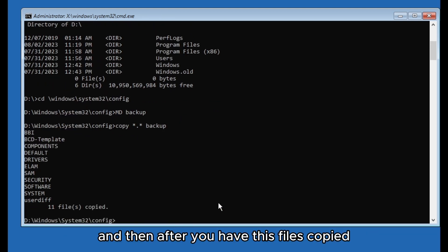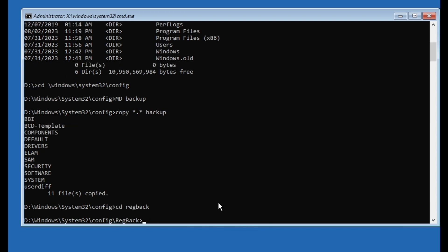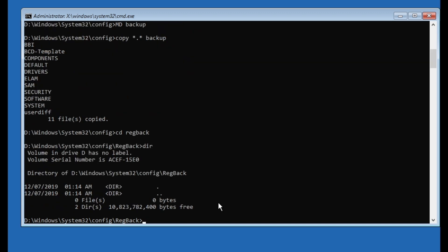And then after you have these files copied you're gonna type in: cd regback, just like this. And then again 'dir'.